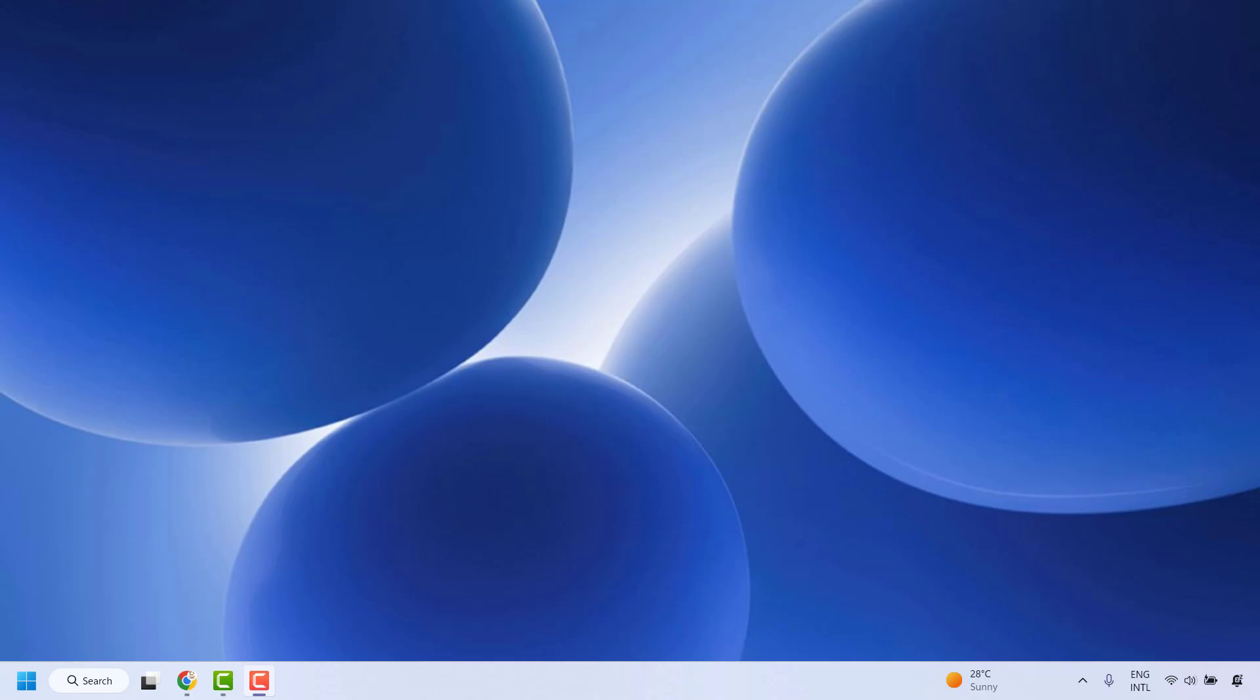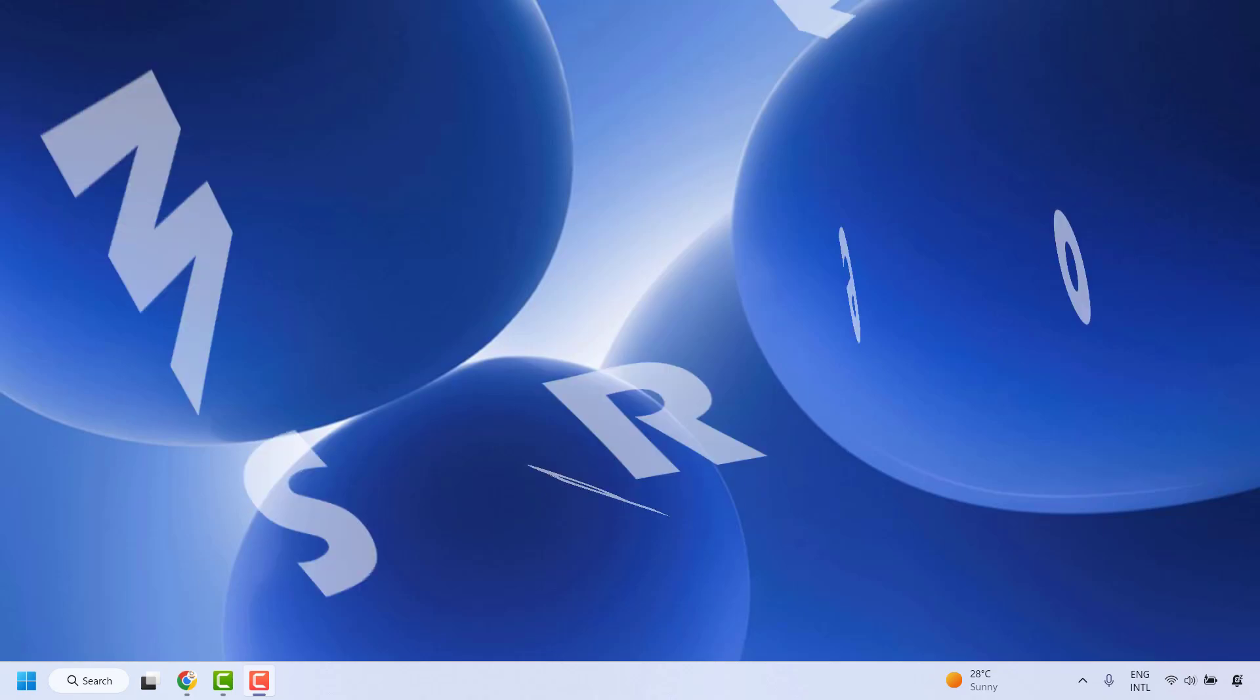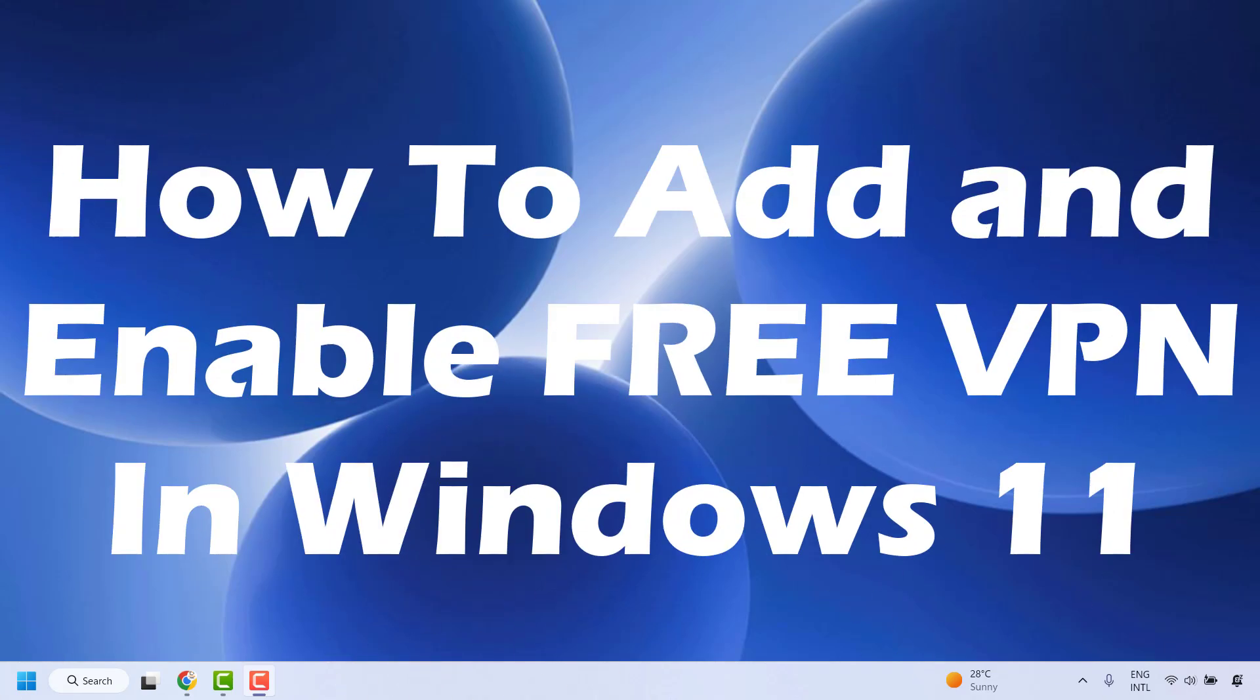Good day everyone, you are watching Radiofixes. In this video I am going to talk about how to add and enable free VPN in your Windows 11 machine.